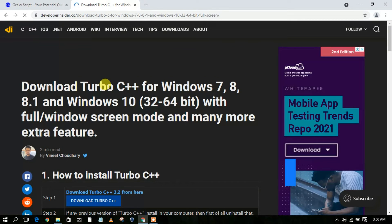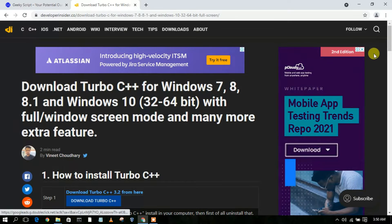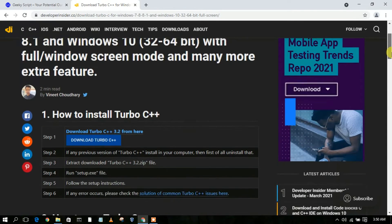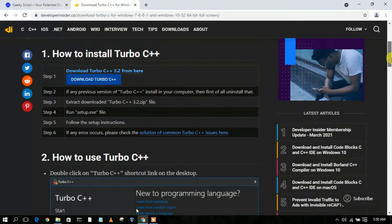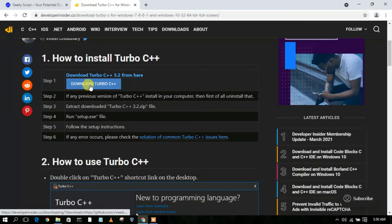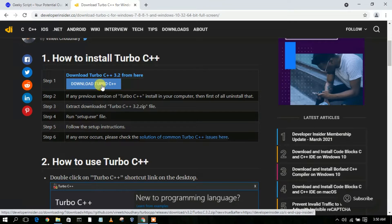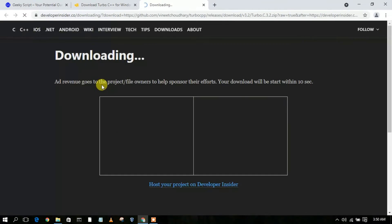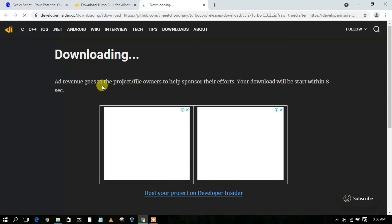You can clearly see we are inside the official website of developerinsider.com. If you just scroll down a bit, you will find the 'Download Turbo C++' button. Just simply click on it.